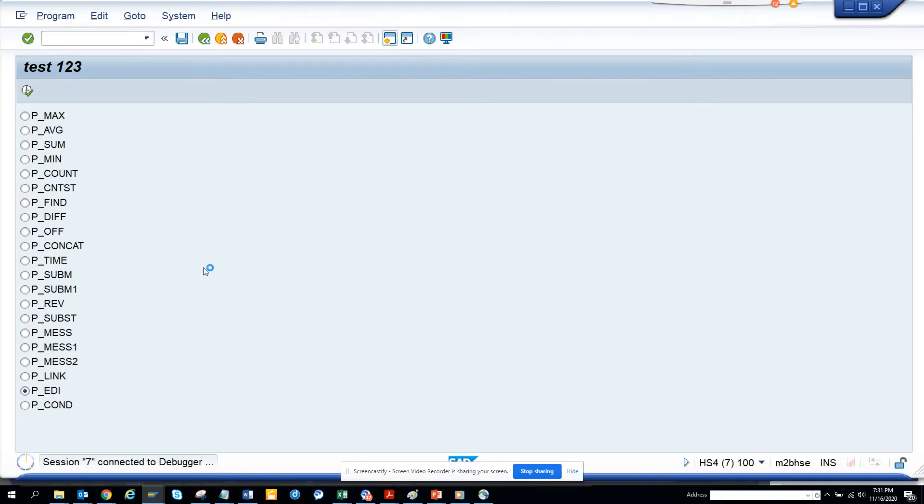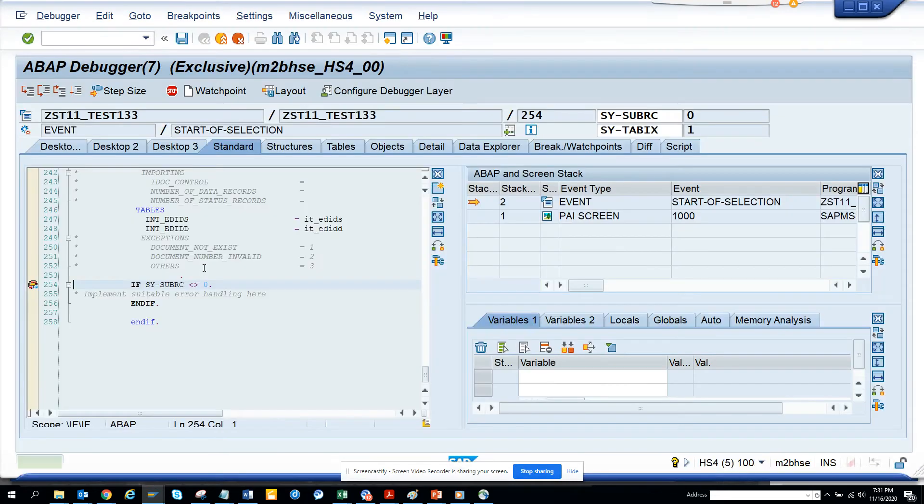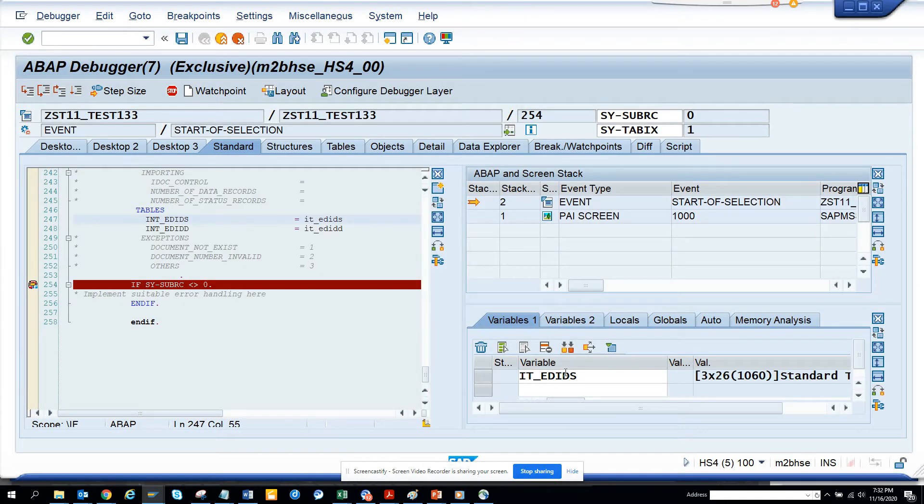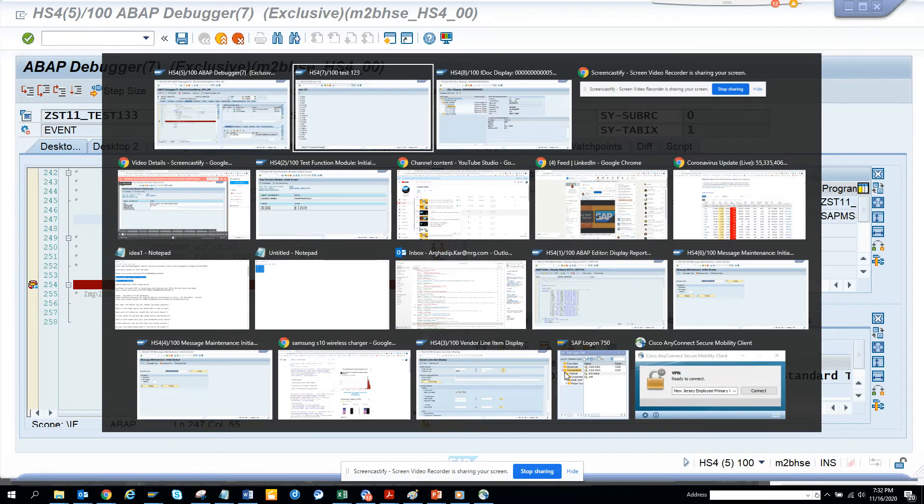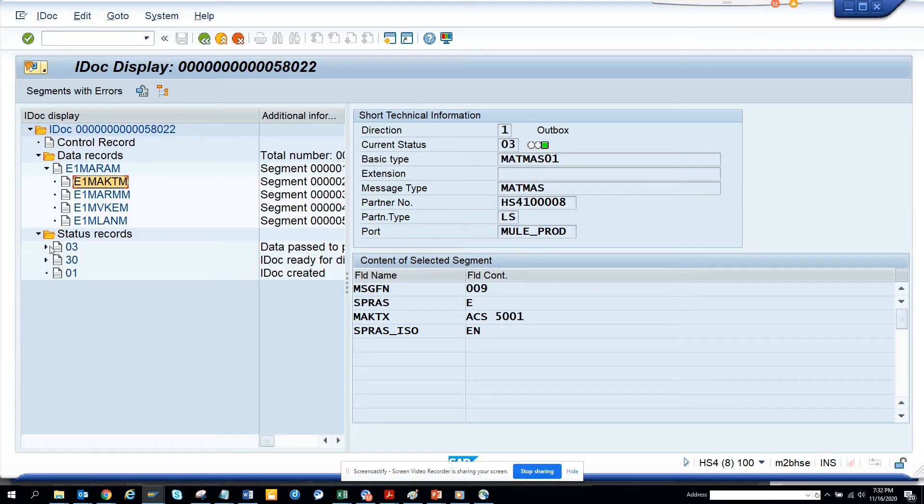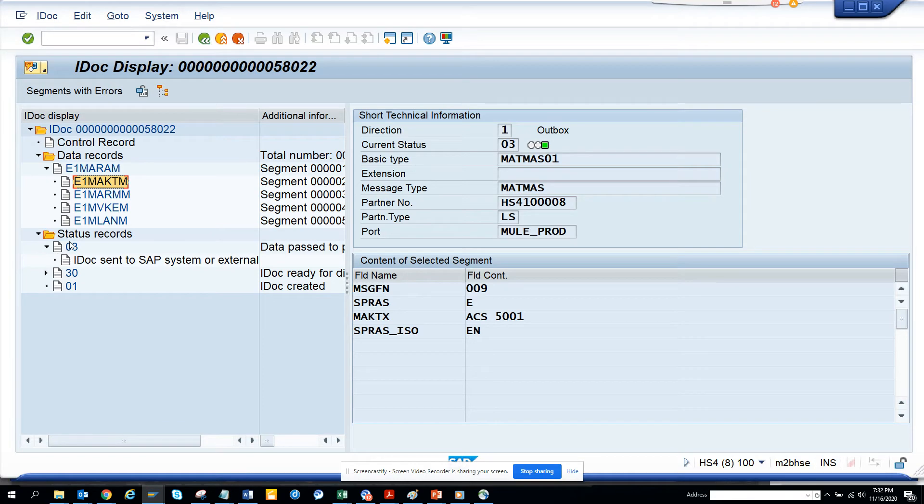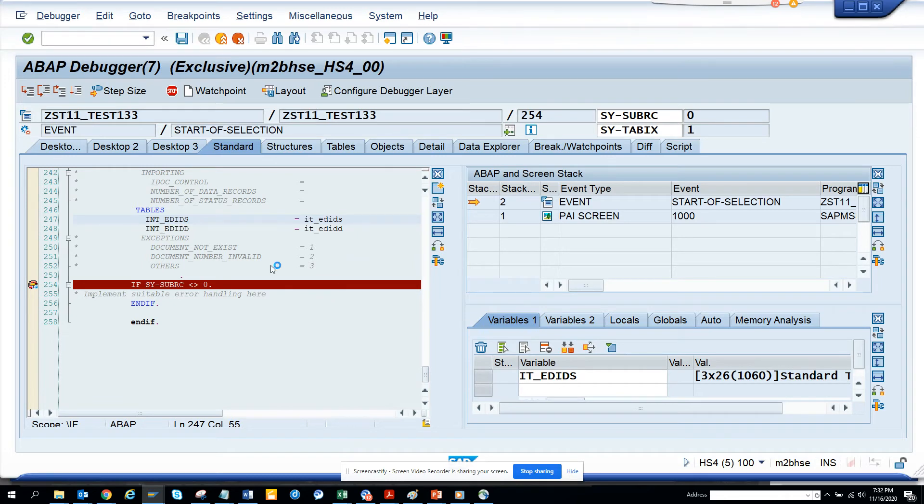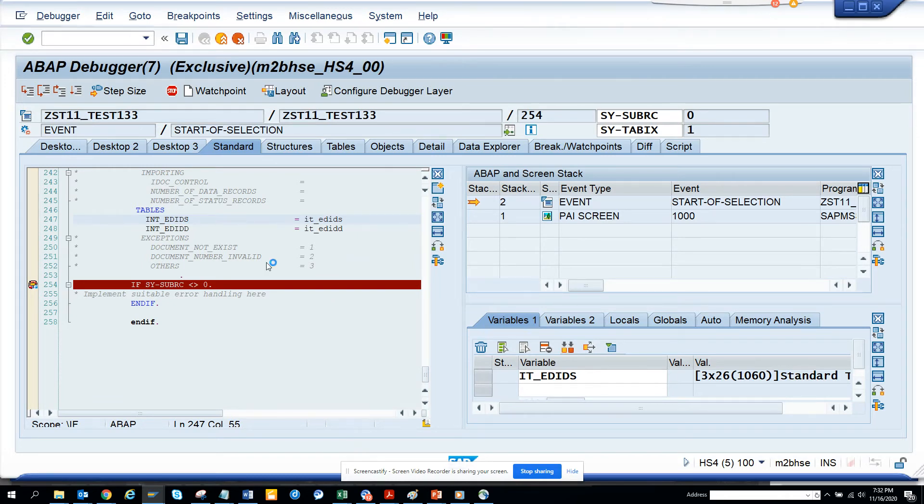And I can show you in the debug how it is. So if you see, here I have the status records. So if you notice, this is the data record and here is the status records. And here you will see all the status records is here. So if I double click on it, I get the status records.